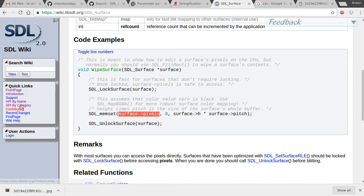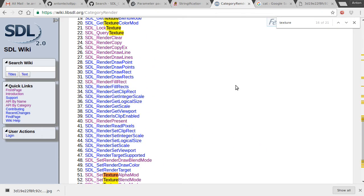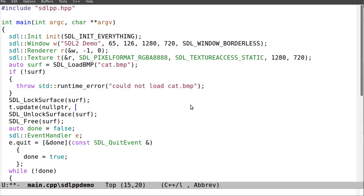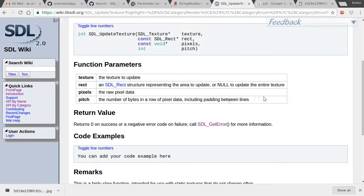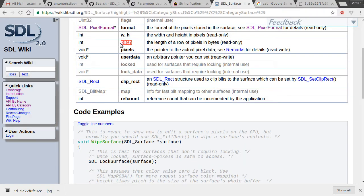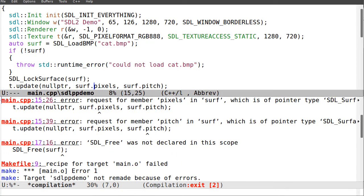For update_texture I pass surf->pixels and surf->pitch as parameters. It's RGB so I'll use the RGB format. Now I have the pixel data loaded into the texture.